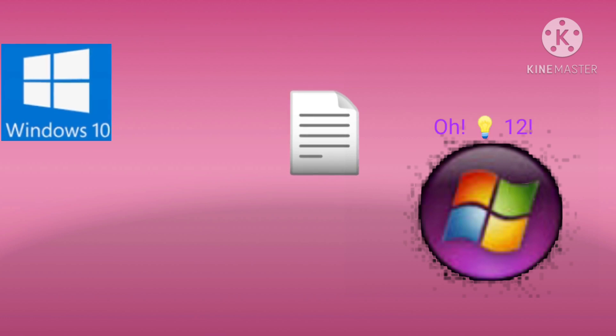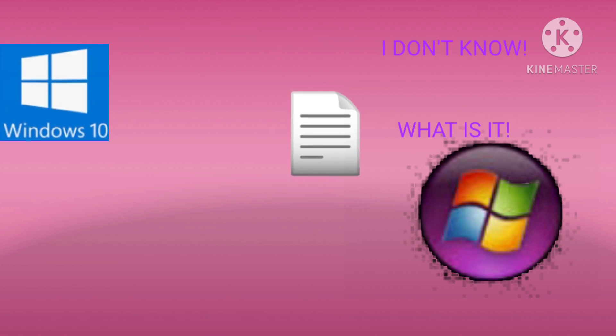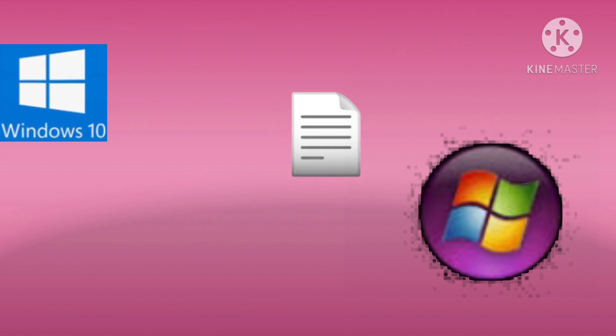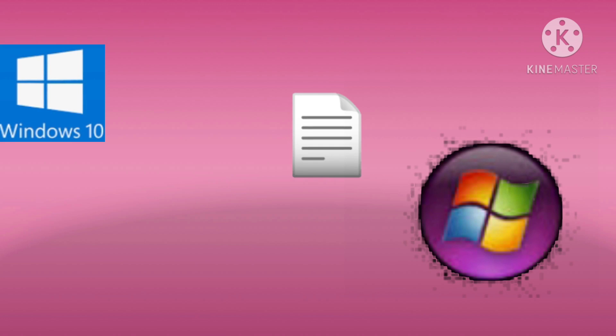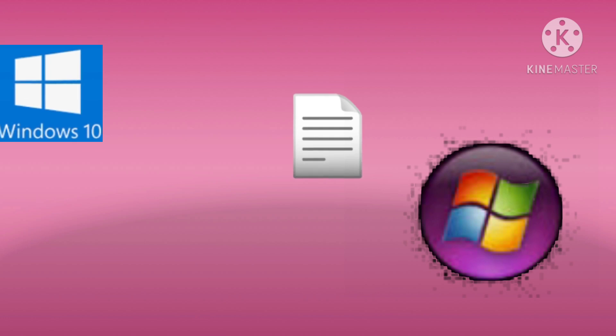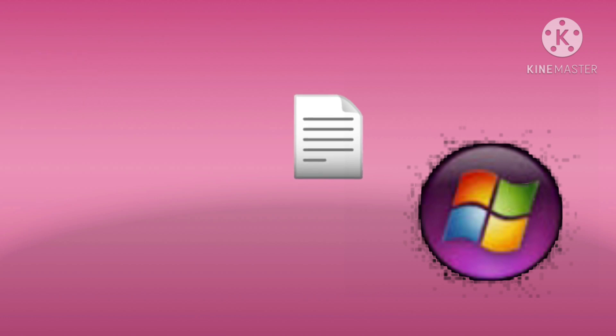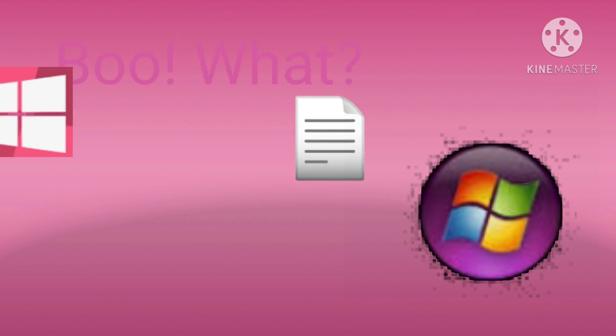What's six plus six? Oh, twelve. Now add six. I don't know. What is it? Get your math teacher. Who? Mr. Patrick.